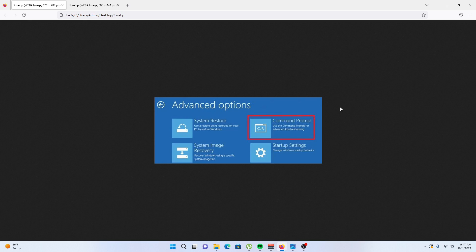Hopefully we have helped you to fix windows\system32\config\system is missing or corrupt. So that's the end of the video. If you like it, give it a thumbs up.